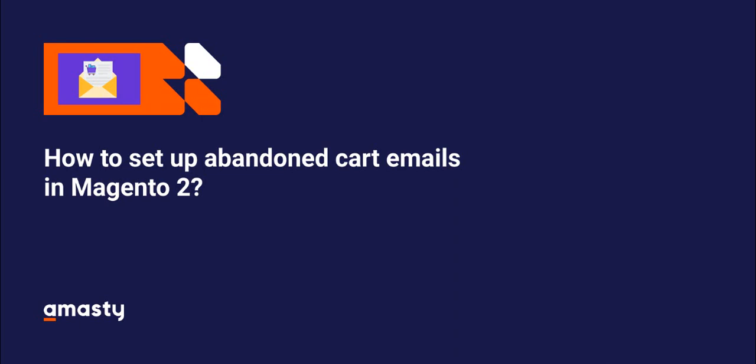Hello, my name is Polina and I'm an MST marketing specialist. Today I will show you how to set up abandoned cart emails in Magento 2.